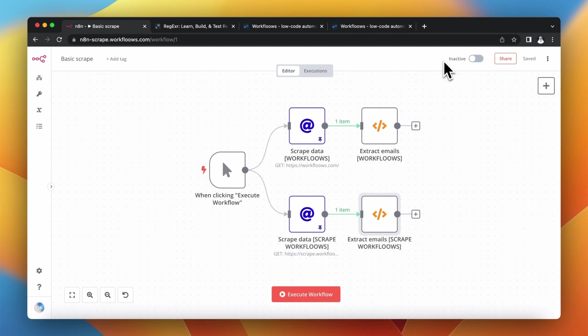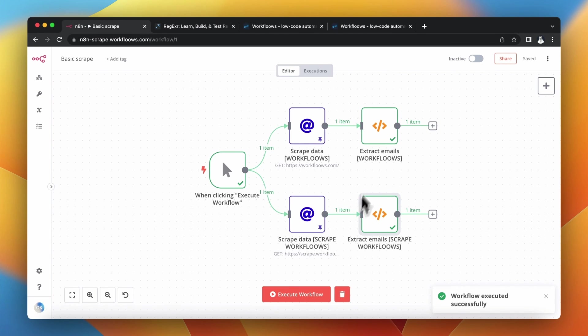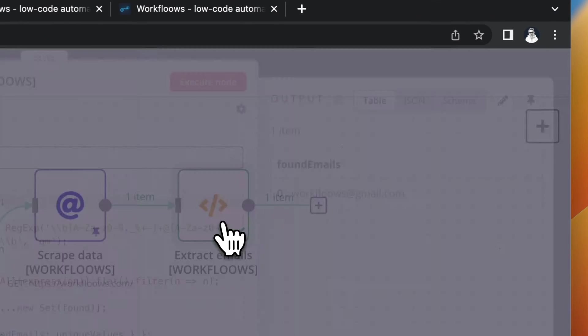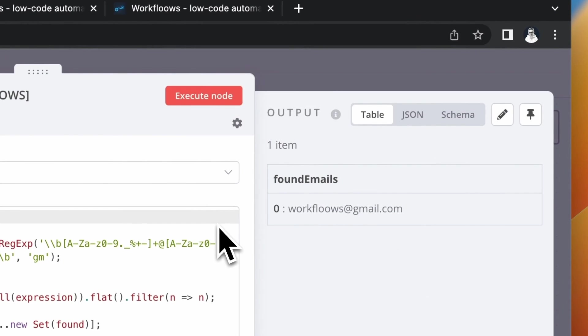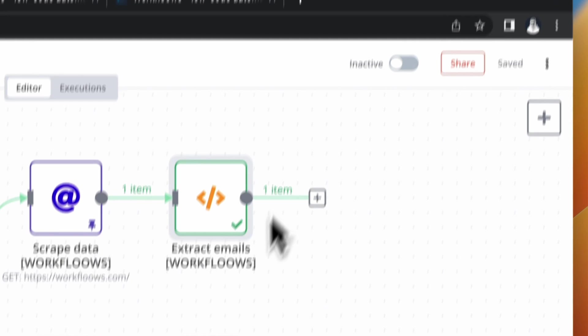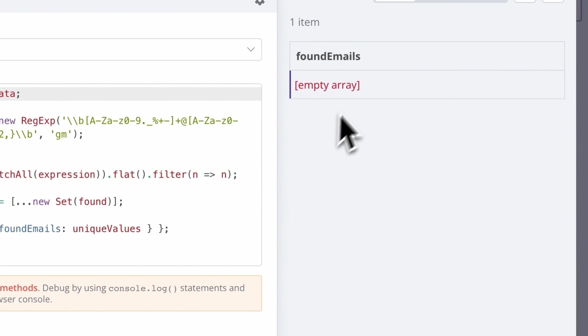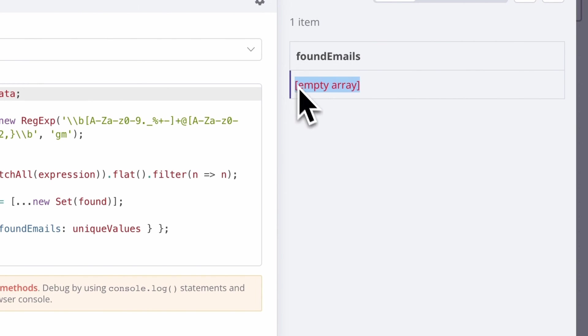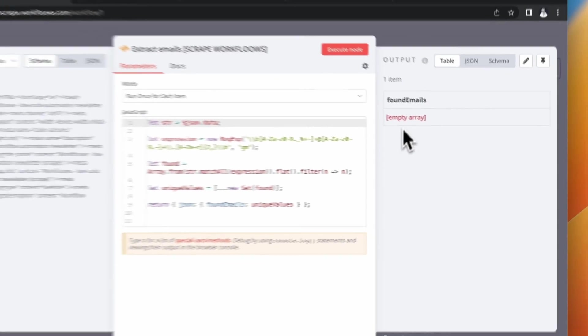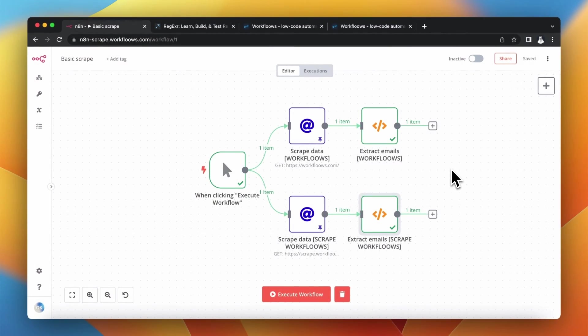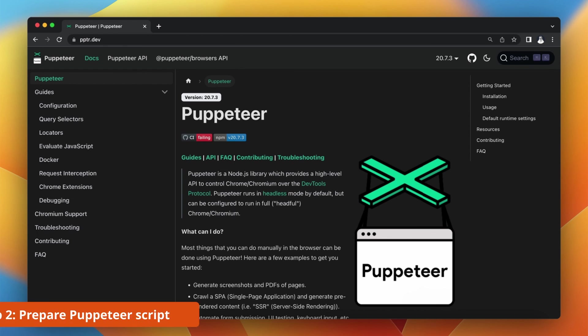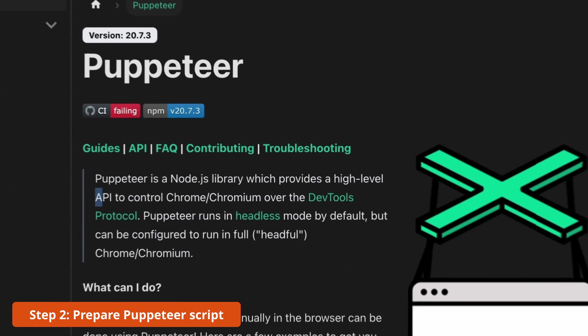I've connected both HTTP request nodes with the same code and let's see how the outputs look like. In the first function node, you can see that email address was returned properly, but in the second one we just have an empty array. The reason is that we don't have the unified email address in the output of the second HTTP request node.